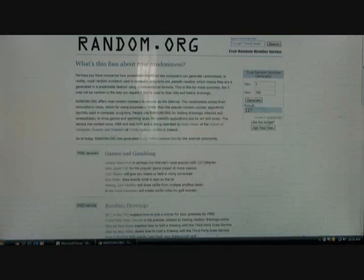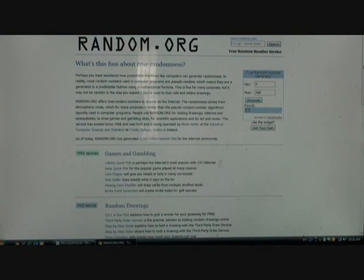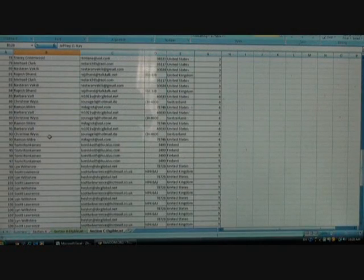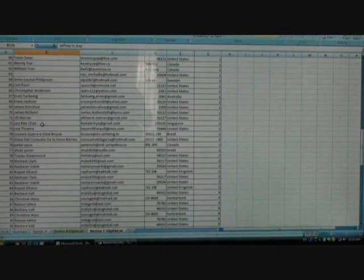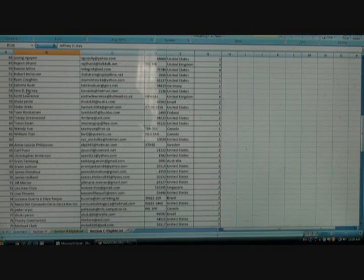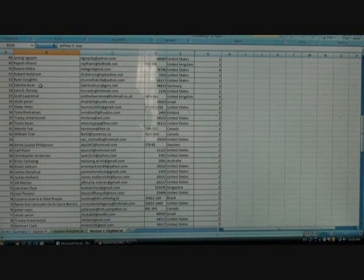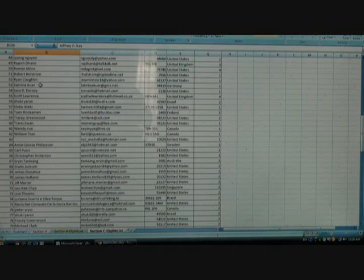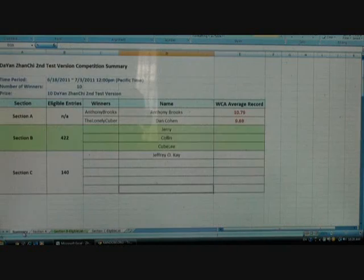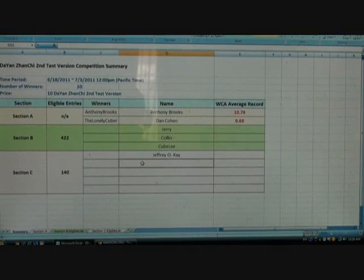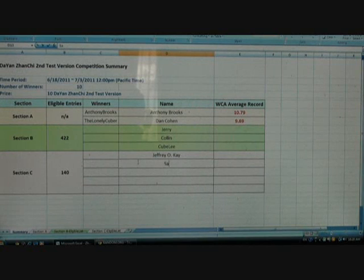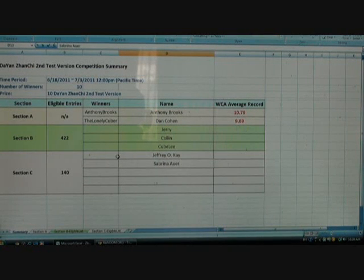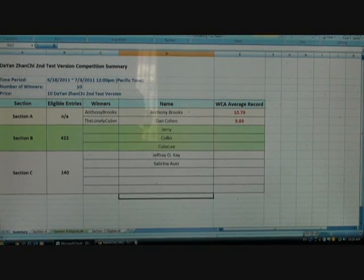And then second one is 53. 53 is Sabrina Ahur. Sabrina Ahur. Sorry if I butchered your name, but you won, at least.